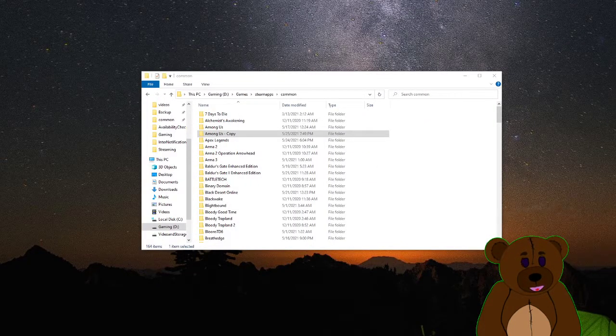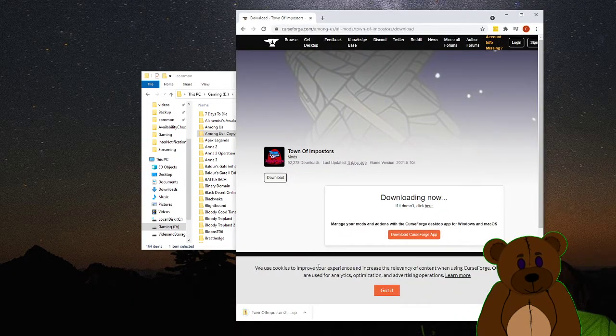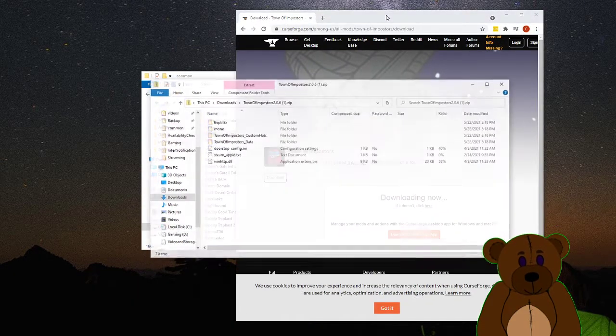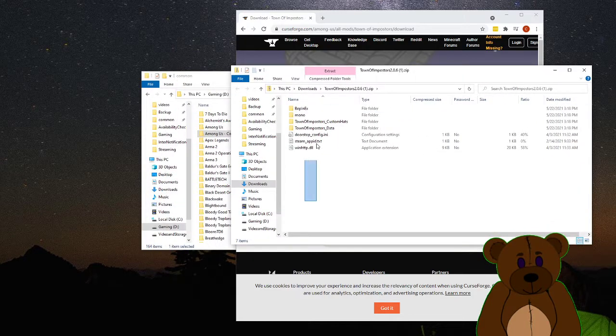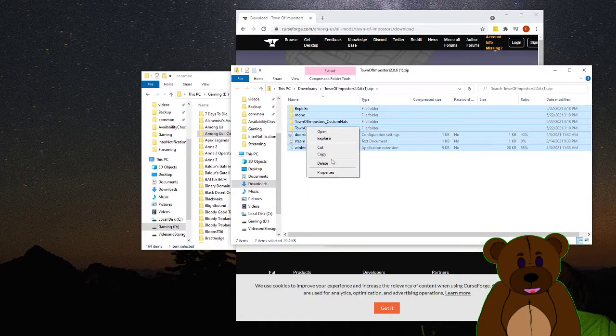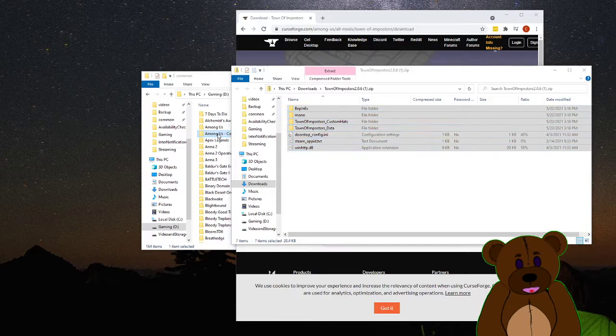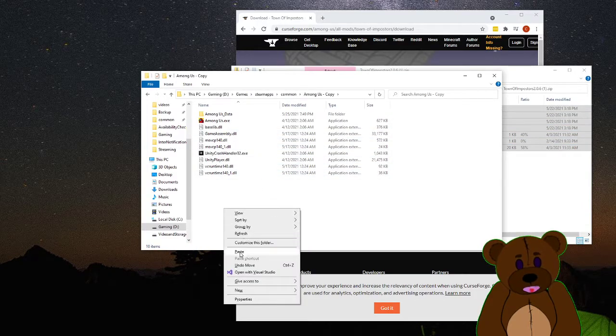Once it's done downloading, we're going to right click and open it. And we're going to take this and we're going to just copy the files out of here, go into our copy, right click and paste them.